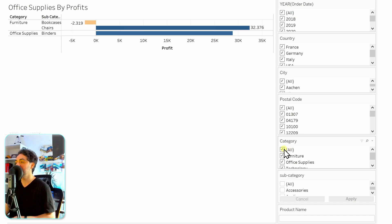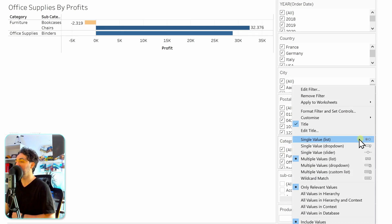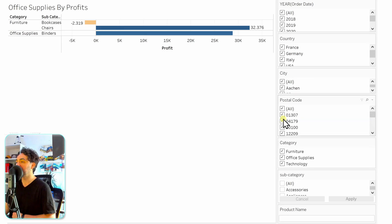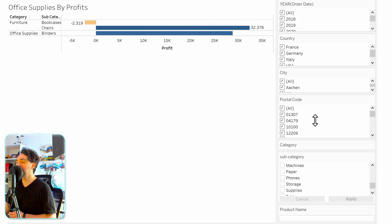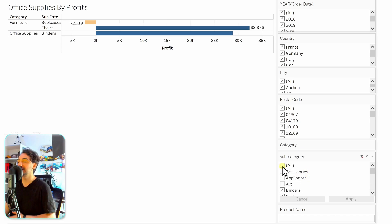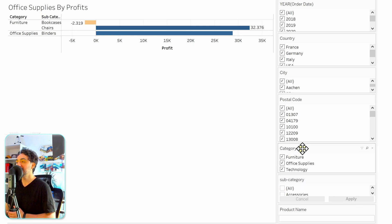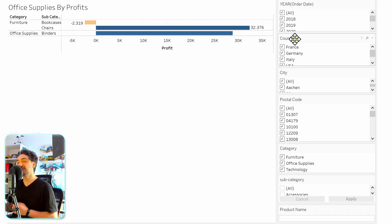Similarly, postal code has relatively high cardinality so we'll leave 'All' there. But the category has only three values, so remove 'All' from it as well — we now have more space without wasting it. The subcategory has a lot of values so it makes sense to keep 'Select All' or 'Deselect All' there. In summary, remove 'All' only for dimensions with very low cardinality like category and country.